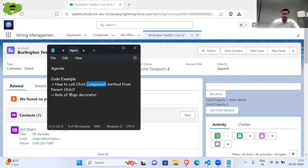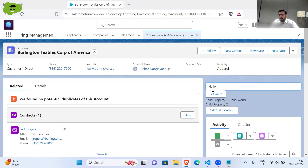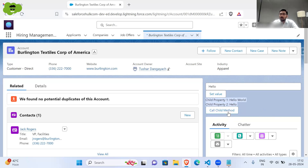Let's see — first of all, I'll write here in this input box. You can see there is a component — this is the component I was talking about which I built in the last video. Here 'hello' is there and I am clicking on 'Set Value' — this is setting the value here. I have added this 'Call Child Method' button. When I click on this, it is going to clear the value of child property two, and that text will get removed from the screen.